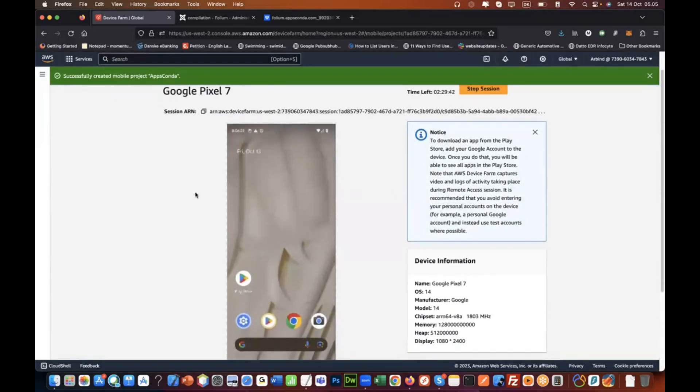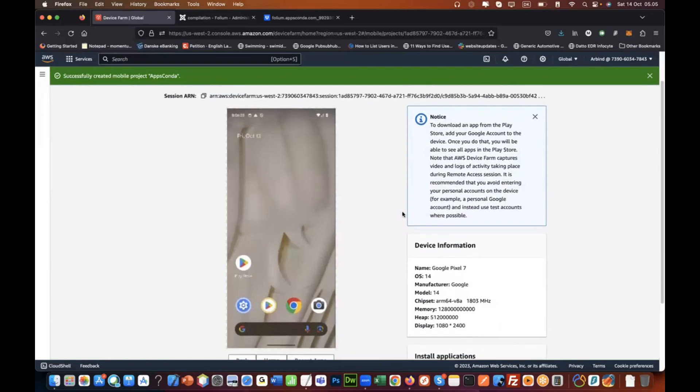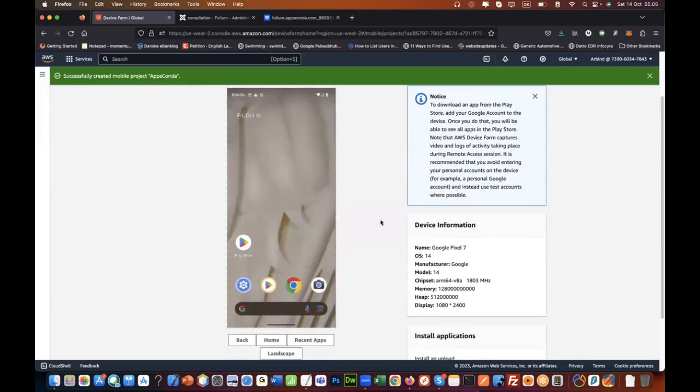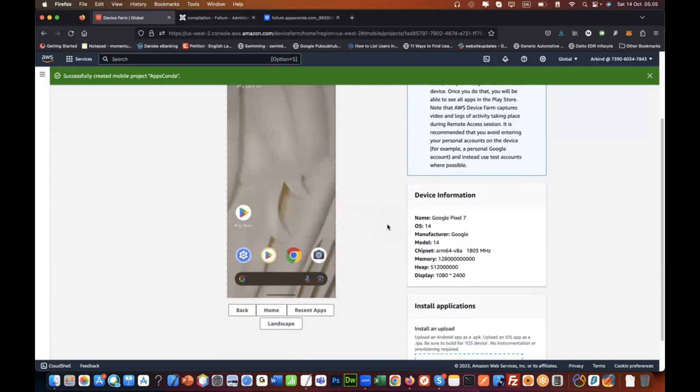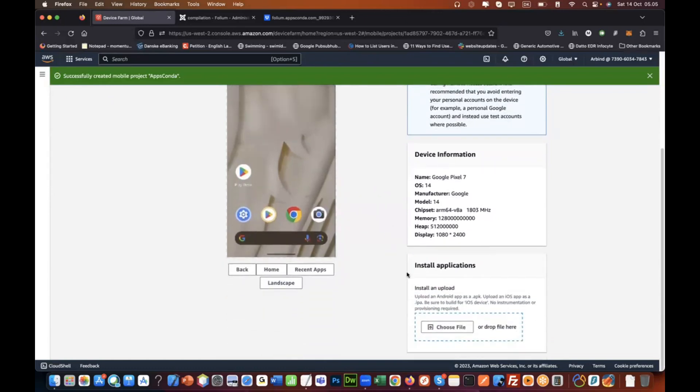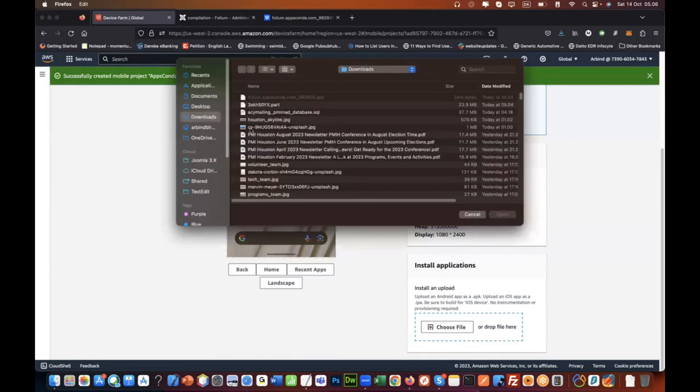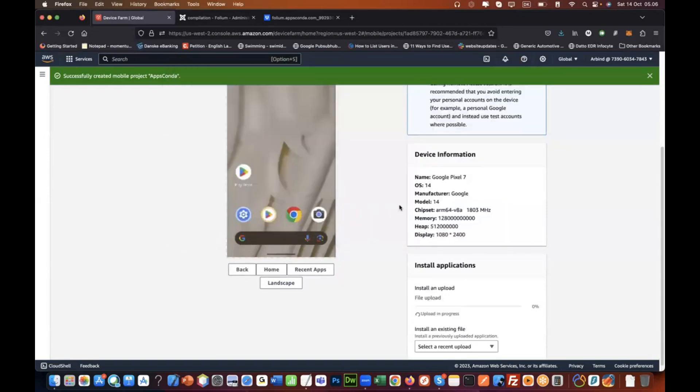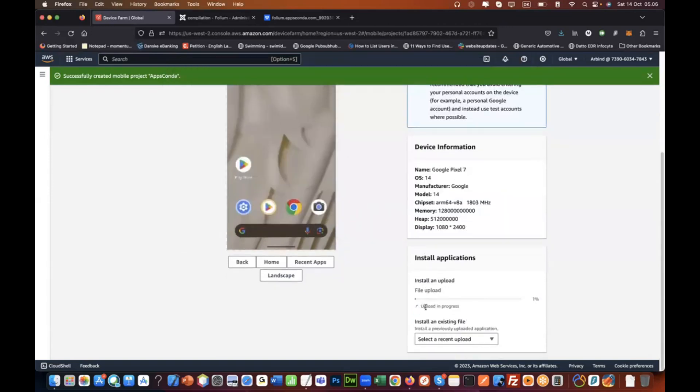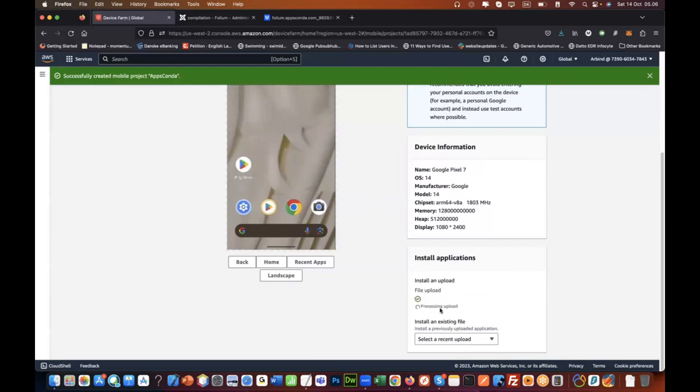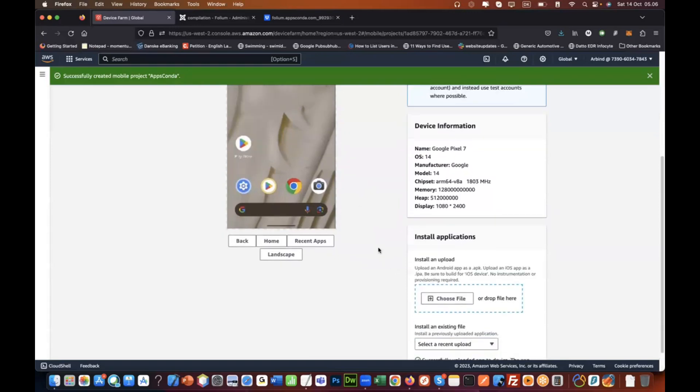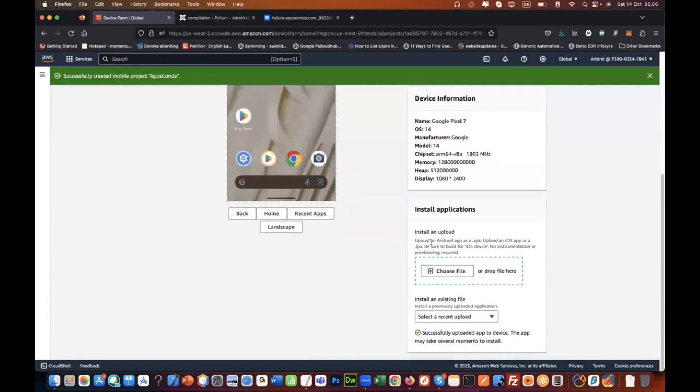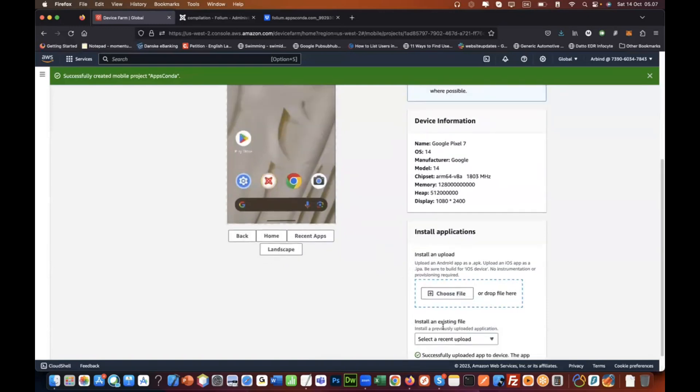It does not have any application installed, so let's install that application. I'll just choose a file and I'll choose the file that I downloaded, which is this file. It will upload that app on this device and it will do the installation in the background. When installed, we will see it here.